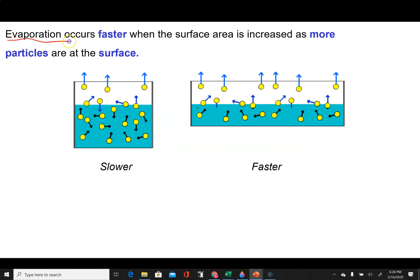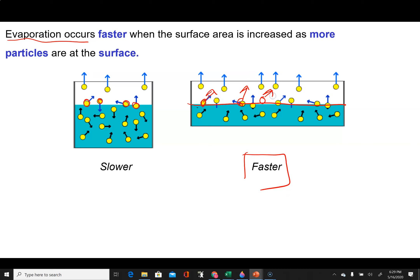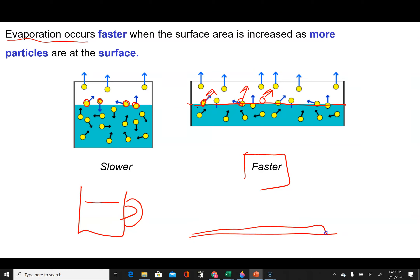Something interesting to think about is how evaporation is affected by surface area. Evaporation can only occur from the very surface of a liquid, so when we increase surface area, there are more particles that can potentially evaporate. If you take a cup of water and leave it on the bench overnight it probably won't all evaporate, but if you pour the same water on the ground so it spreads into a thin layer with large surface area, it evaporates much quicker — purely because of the greater surface area.